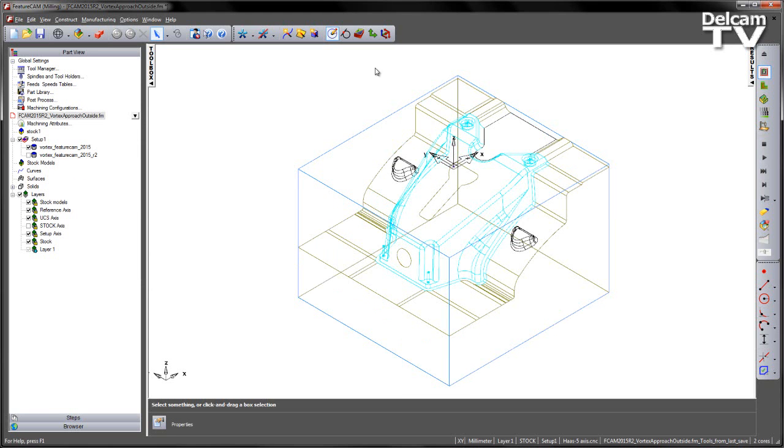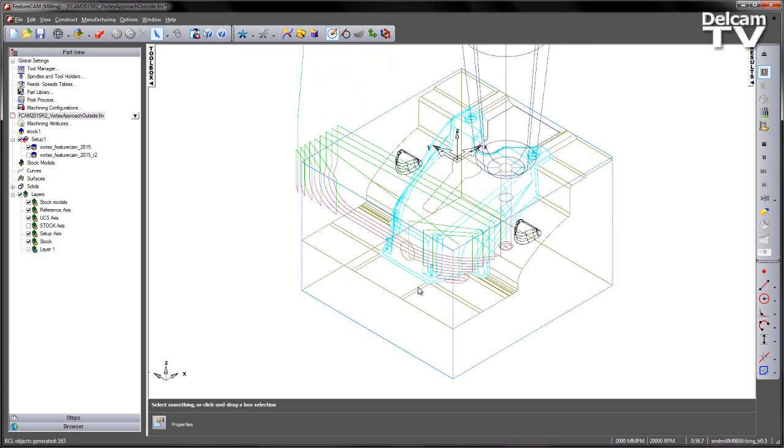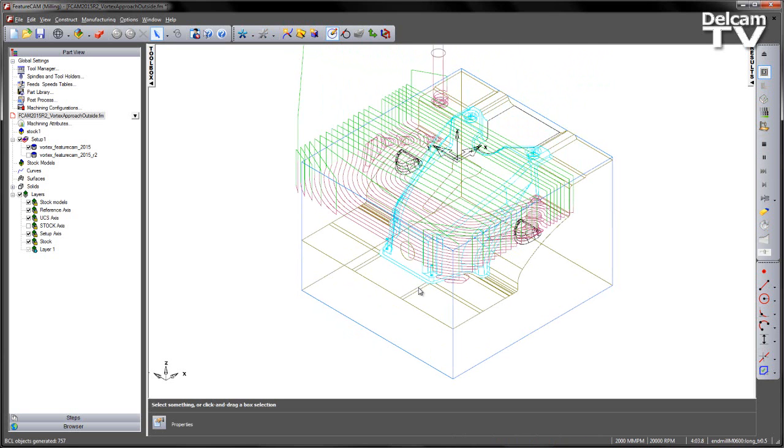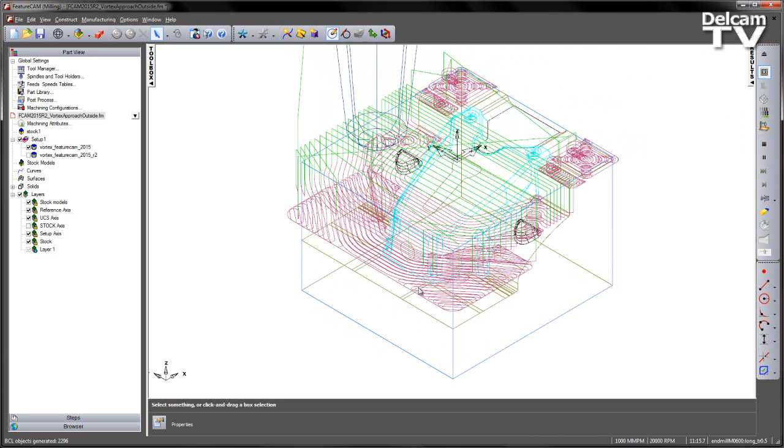I'm also just going to turn off the shading for a second, and I'm going to run through a quick calculation of the toolpath. So as you can see, as we get to these flat areas at the top here, the tool is actually helically ramping into those regions.